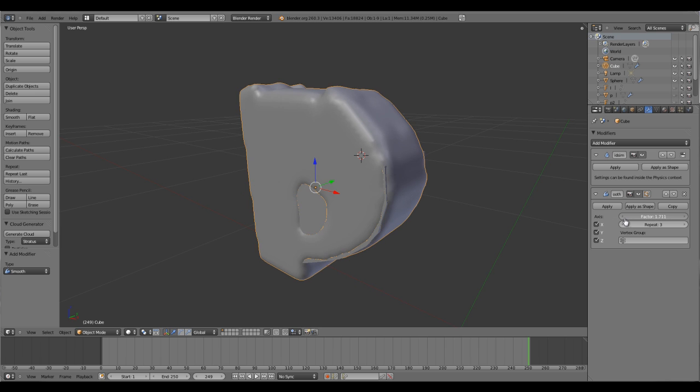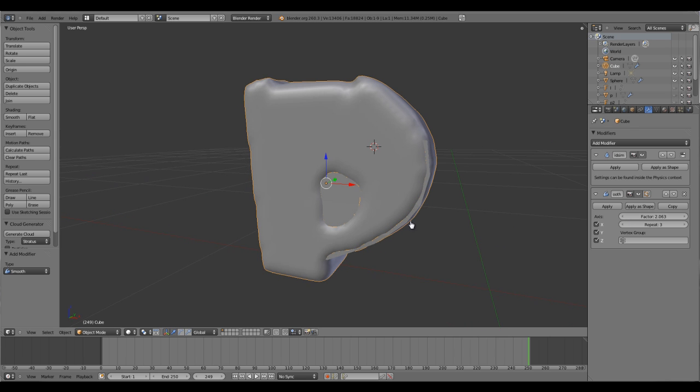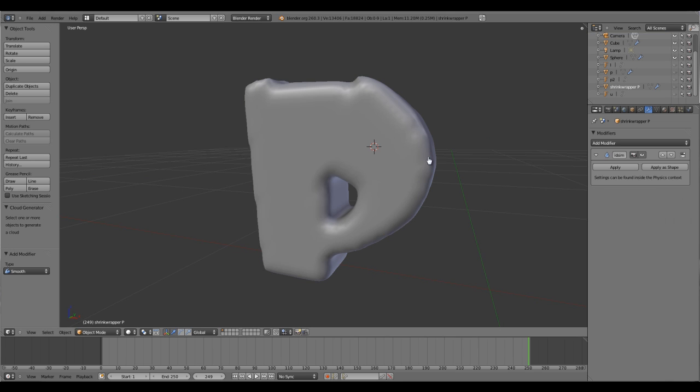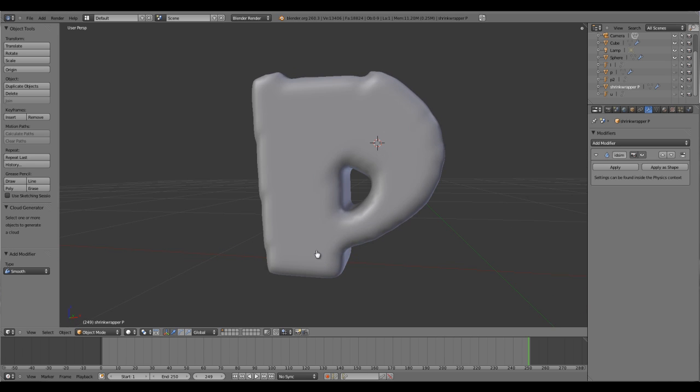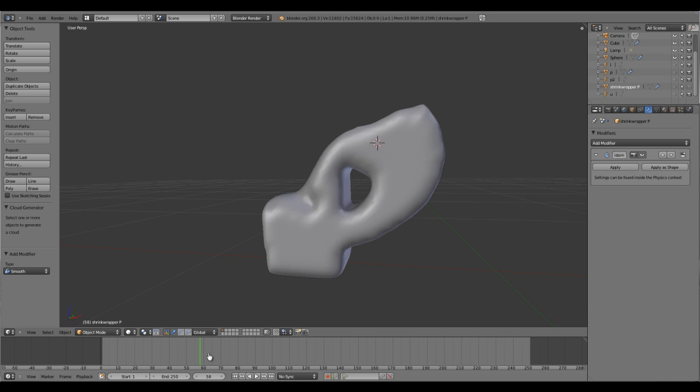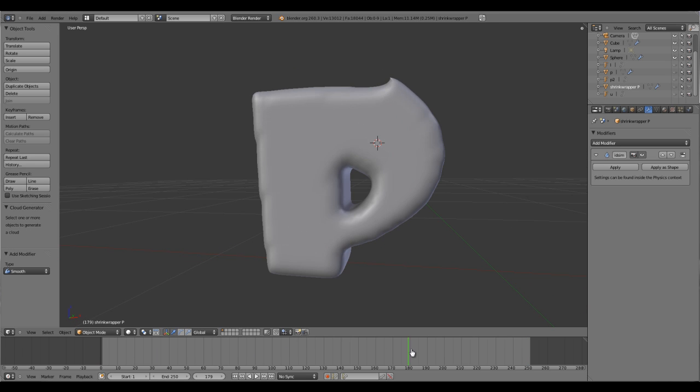Repeat will also help. Adjust it as you feel is right. Get the shrink wrapper and hide it. We don't want to see it. Also hide it from your render view. Here's our first letter.